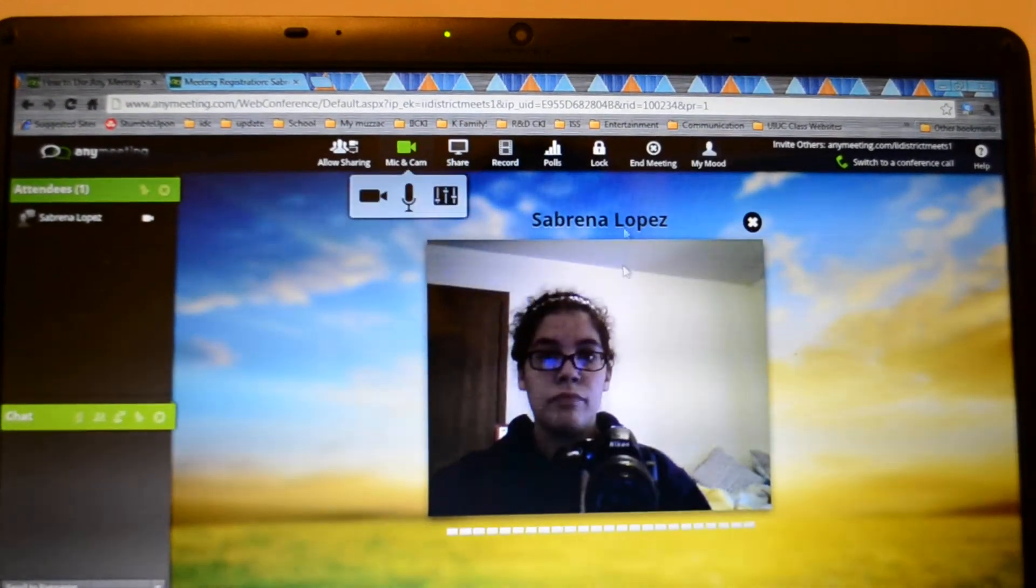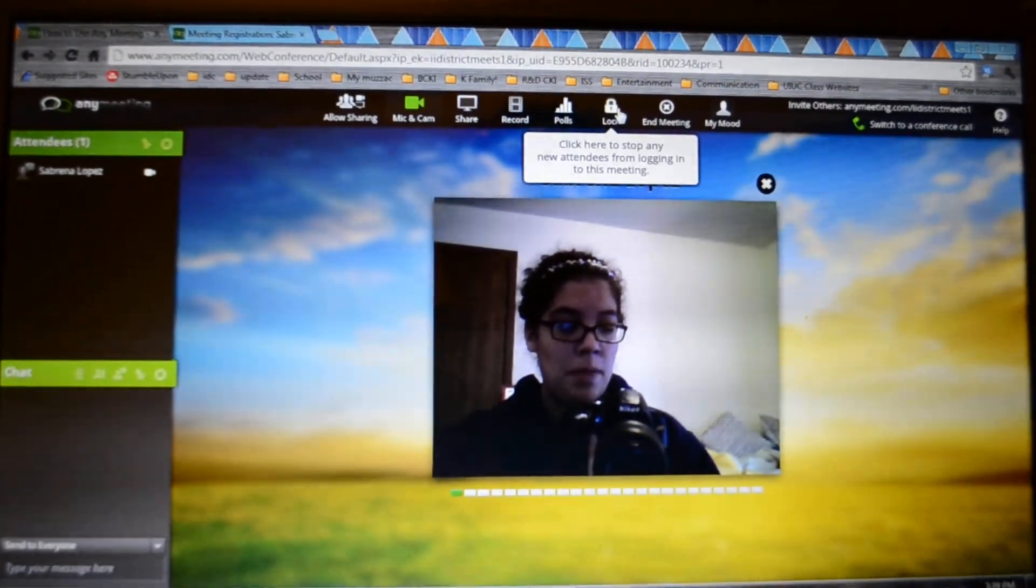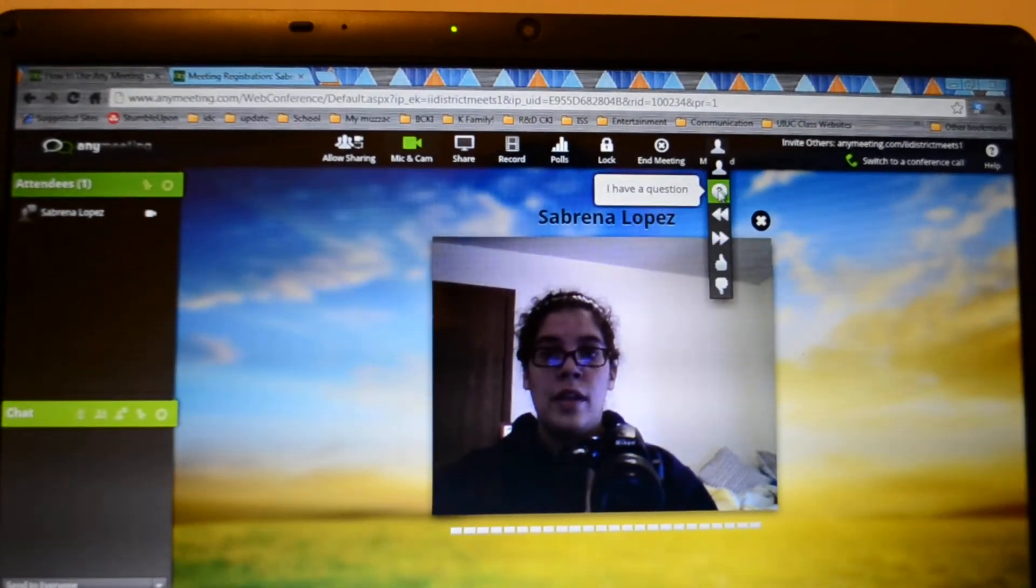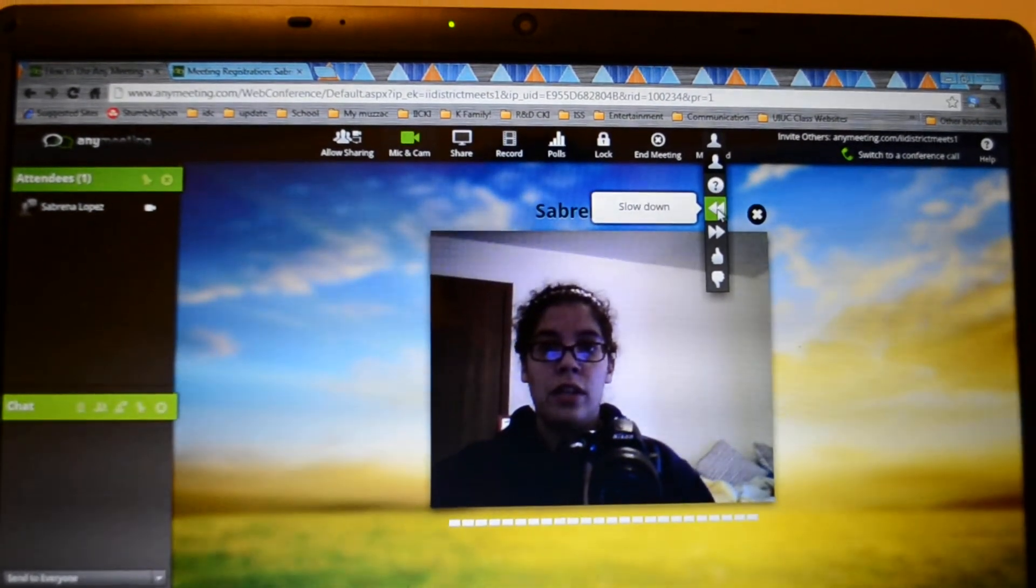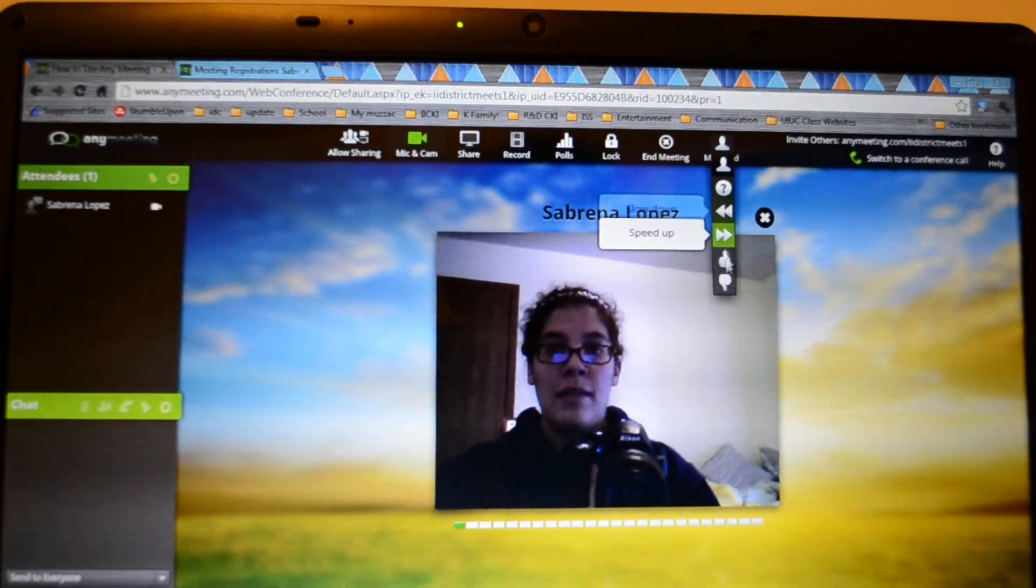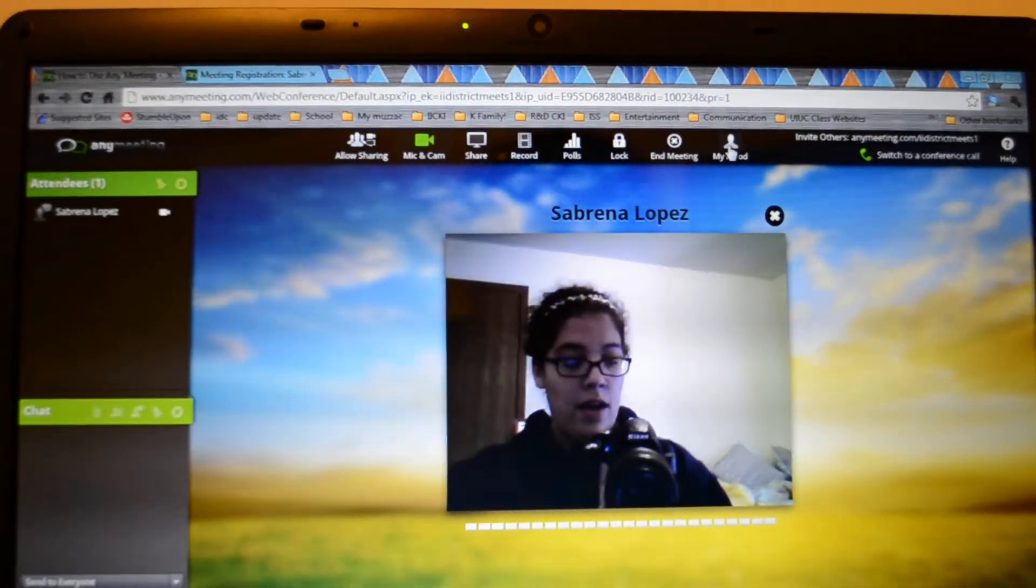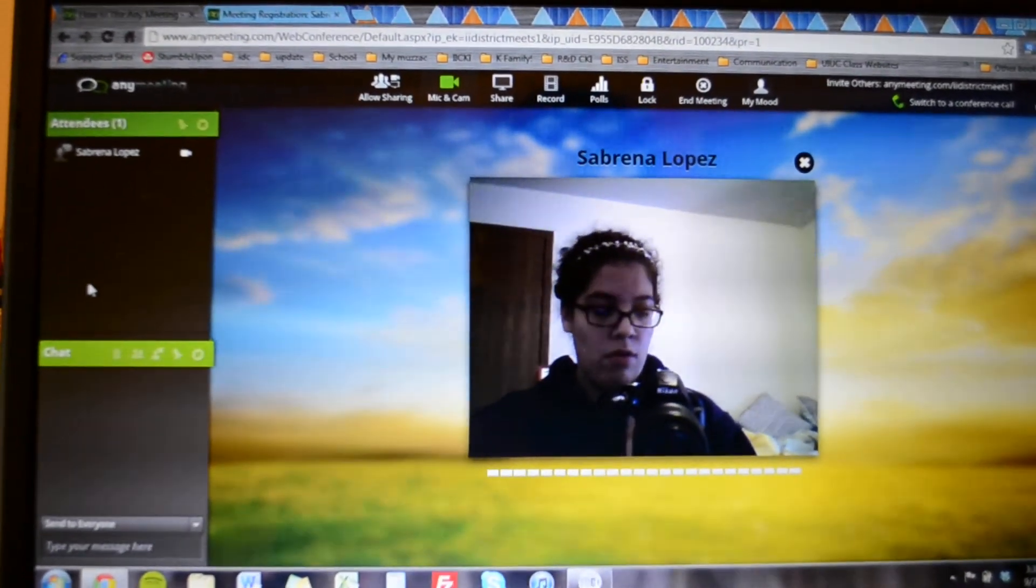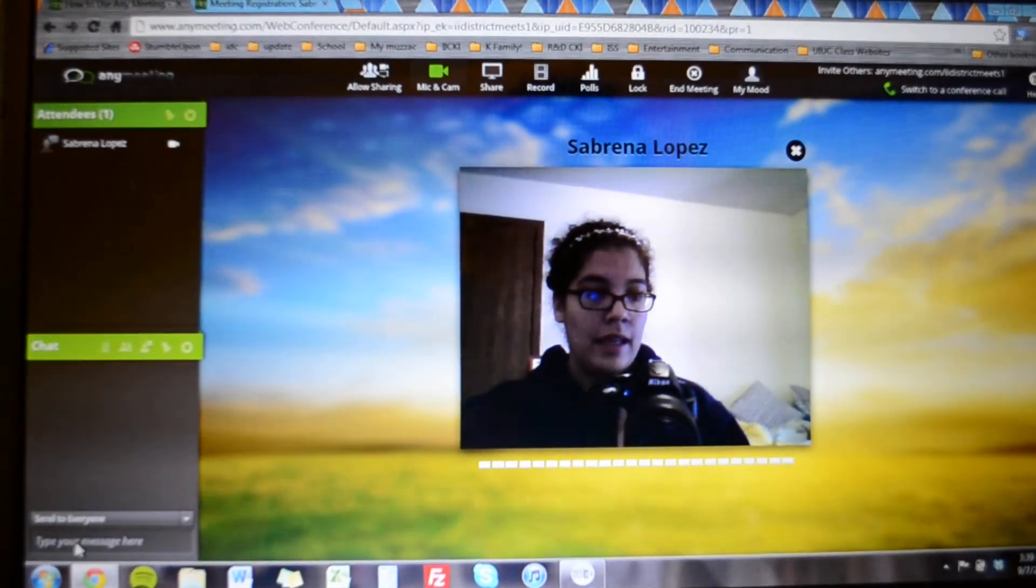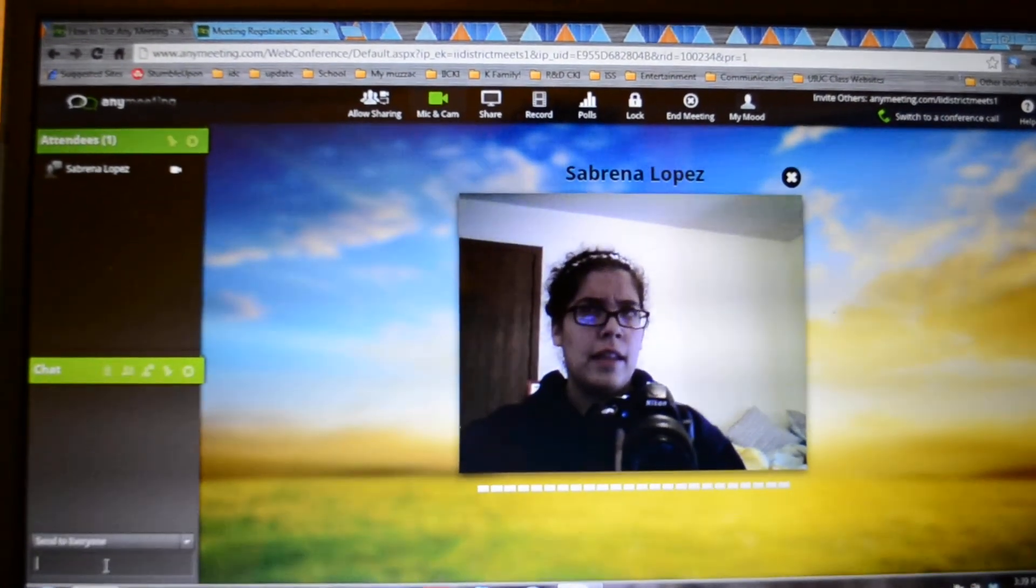And then you can lock the meeting to stop additional people from coming in. And here's the mood for your attendees. There's I'm fine, I have a question, slow down, speed up, agree or disagree. That could be something you can show the attendees in the beginning to let them know that they can do that. They also have the chat box over here. This will show your attendees or if you don't allow it it obviously won't. But they can send a message to everyone or to presenters.